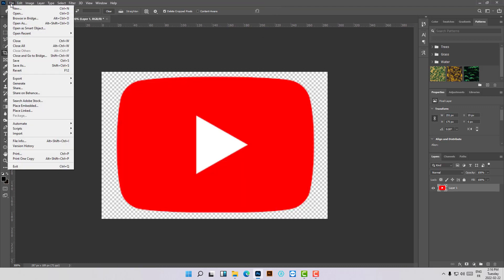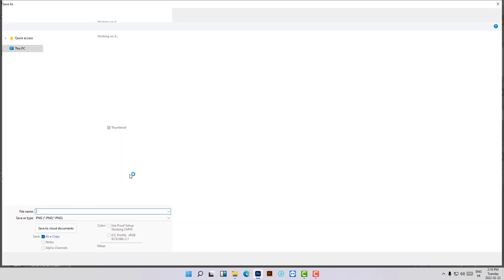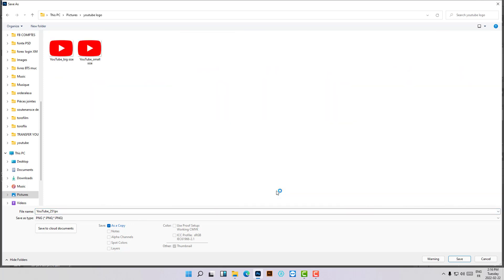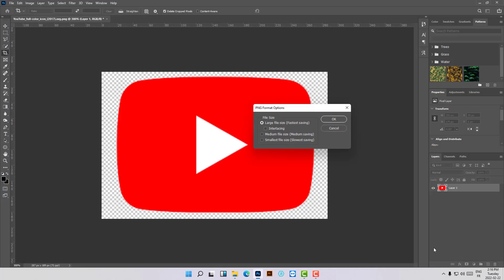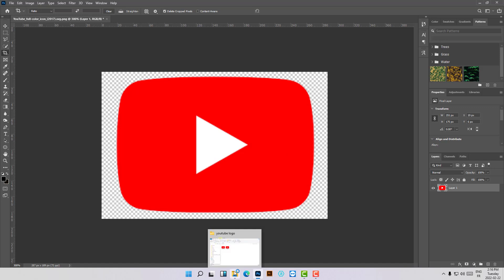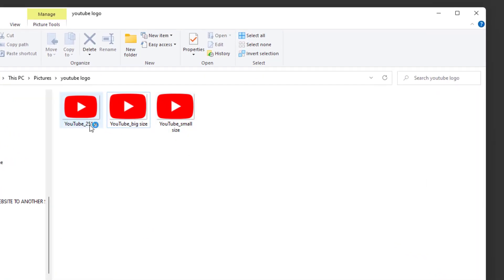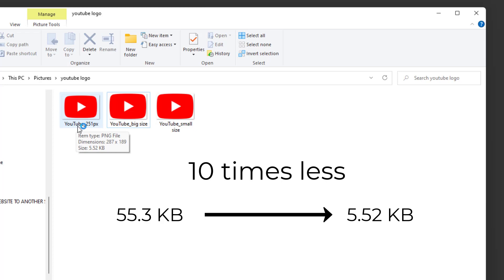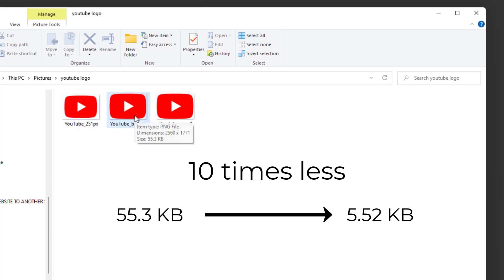Let's save this now — Save As, Save on your Computer, PNG format. Let's name it 251 pixels just to remember the size, and hit Save. Let's keep it as large file size. Here is the new file at 251 pixels. Look — we have 55.3 kilobytes for the original and only 5.52 kilobytes for the new one.